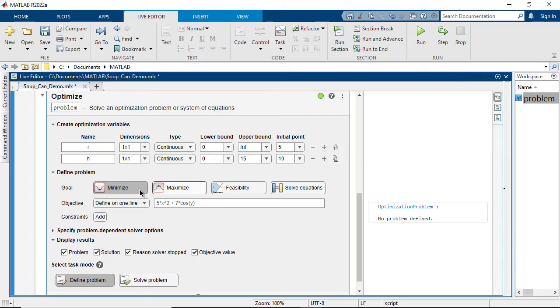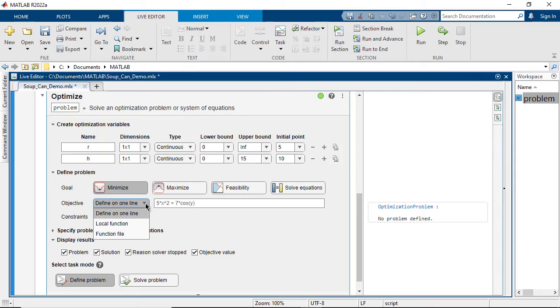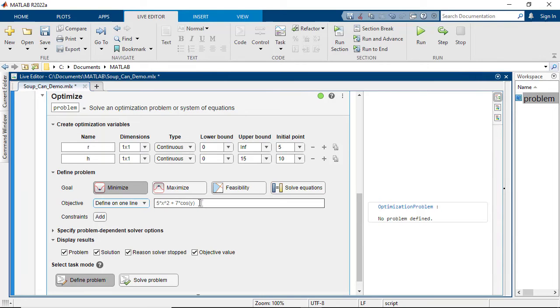Next, define the problem. The goal is to minimize the surface area of the can. You can specify the objective using an existing function from a file, a function local to the live script, or by specifying the objective on one line, which is seen here.